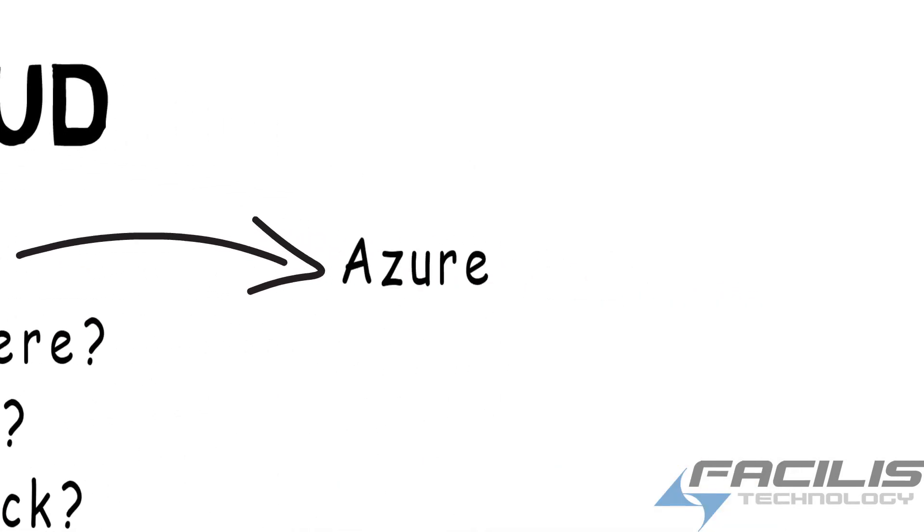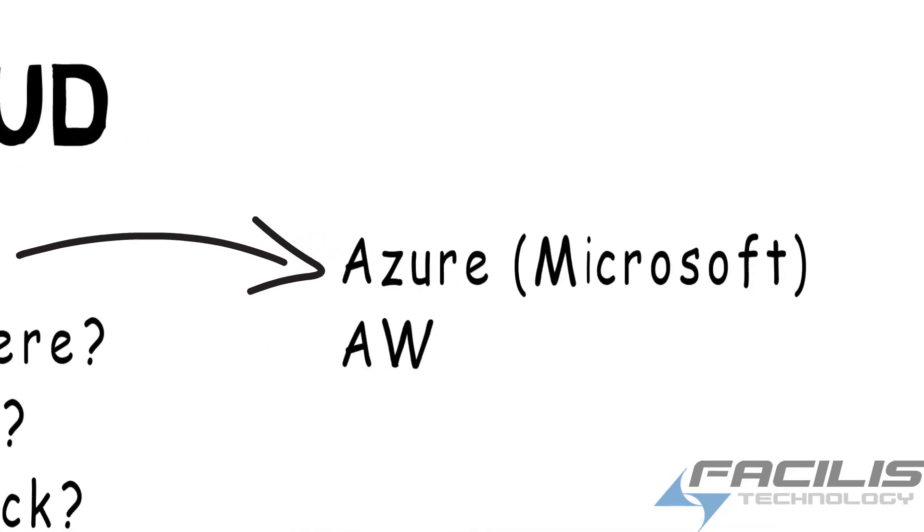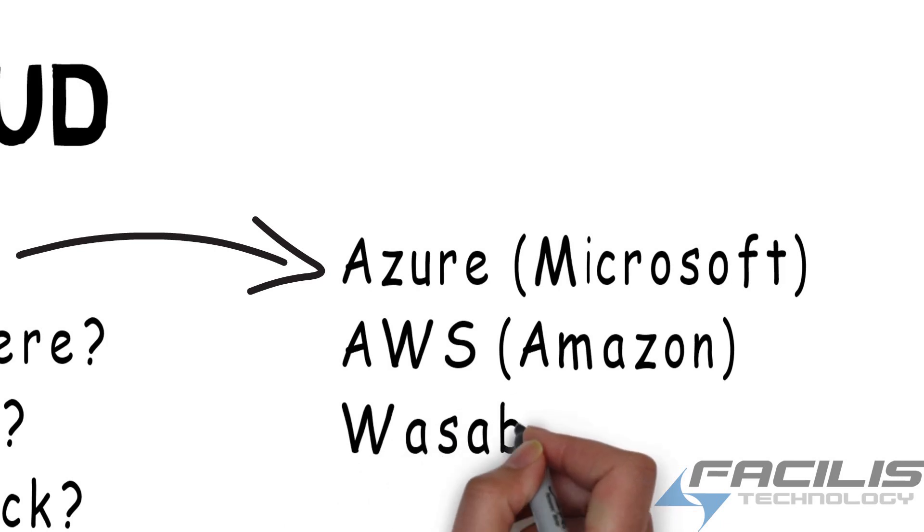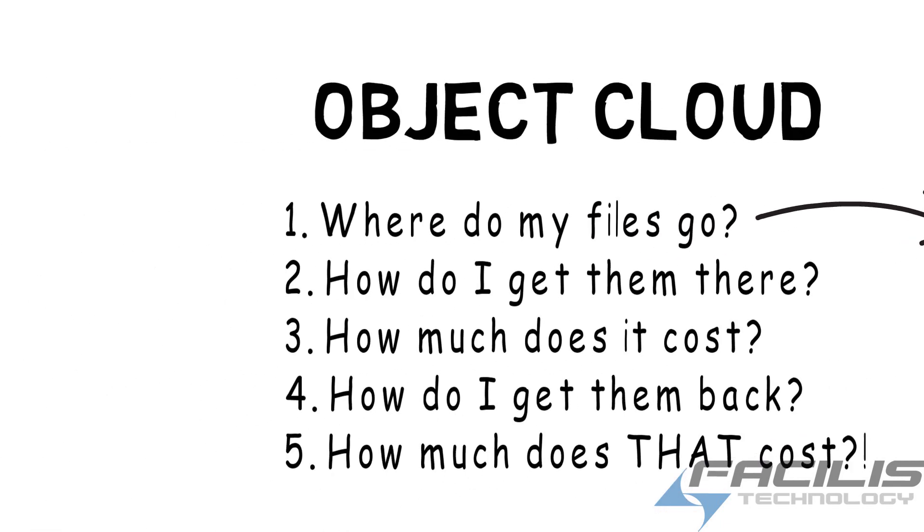Well, where the files go is up to you. You could have a corporate Azure account through Microsoft, an AWS account through Amazon, or if you buy the service with storage from us, we use a company called Wasabi. And that's important for a reason I'll get to in a moment.